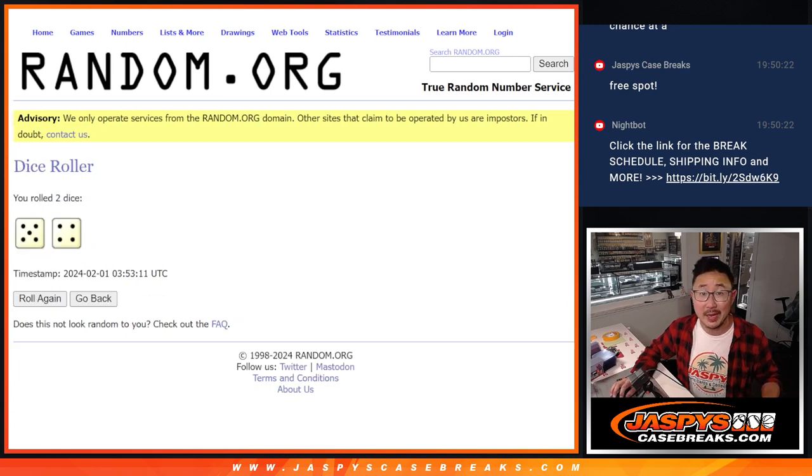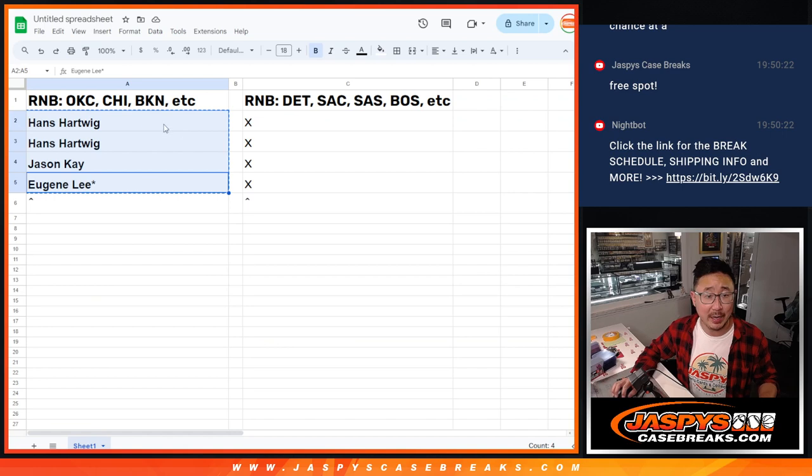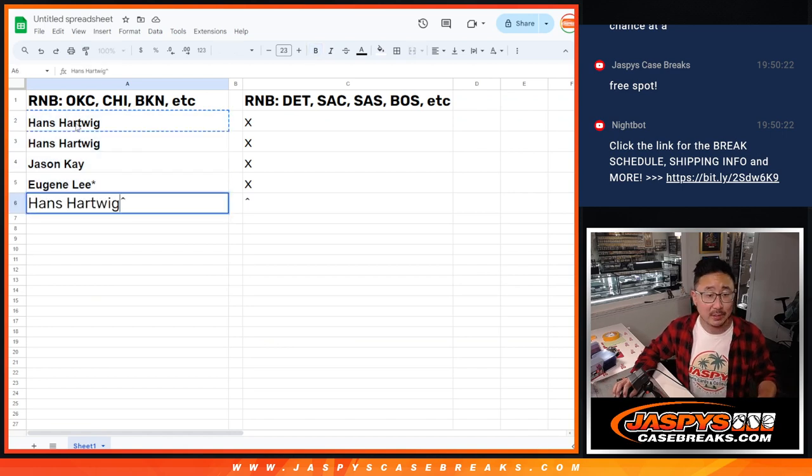There you go, Hans, extra spot going your way after nine, rewarded for getting those spots early on.